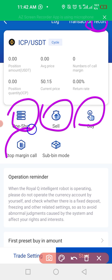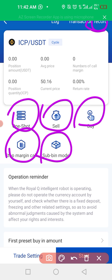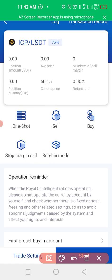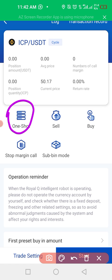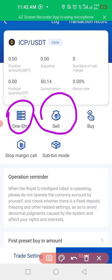One-shot means: sell all my coins. Don't go for margin call, don't buy dip one, don't buy dip two, don't buy dip three, don't buy dip four.